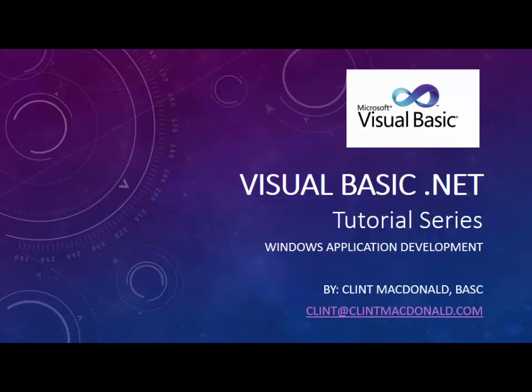Hello, this is Clem McDonald. I'm back with another Visual Basic tutorial in the tutorial series for Windows application development. In this tutorial, we're going to introduce a new concept - a beginner concept of one-dimensional arrays.